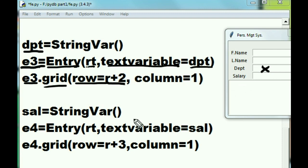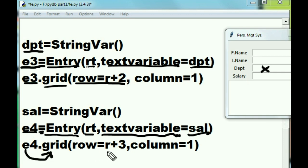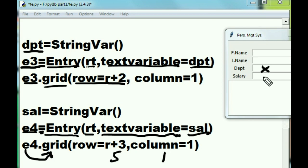One more to do: StringVar assigned to sal for salary. The Entry function puts itself into the rt window and binds salary to the text variable, assigned to e4. e4 puts itself into the grid at row 2 plus 3, which is row 5, column 1.